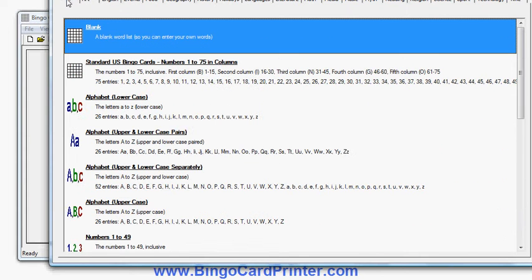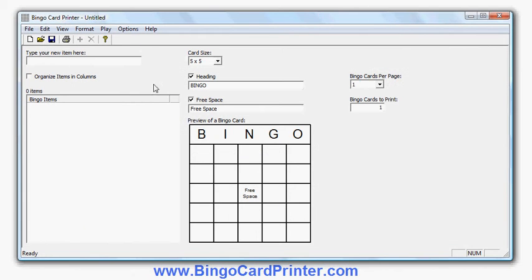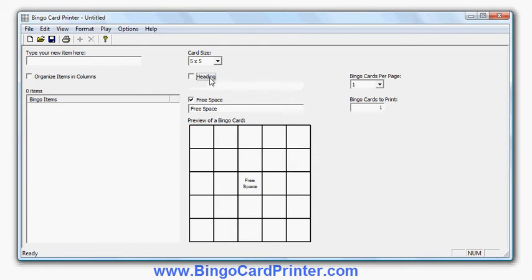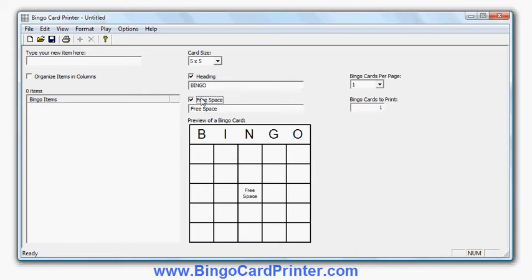We'll start with a blank one so I can show you how the software works. Either double click on it or click it once and then click OK. There's my blank bingo card — it's five by five. I could change the size to make a three by three, four by four, five by five, up to seven by seven. I can also choose whether or not to have the heading on the bingo card, change the text, and change the free space — whether or not to have that central free space square and the text in it.